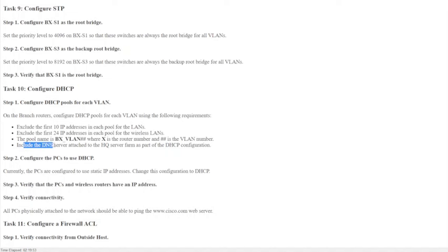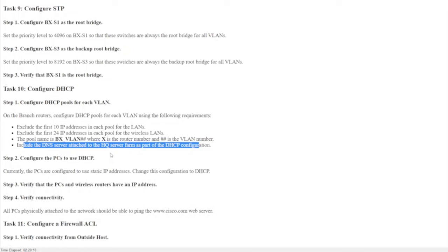The lab also says to include the DNS server from the HQ server farm in the DHCP config, but I'm skipping that for this video. I'm focusing on just the core DHCP configuration where a client obtains IP address information automatically. You can look up DNS server configuration separately — that can be your homework.